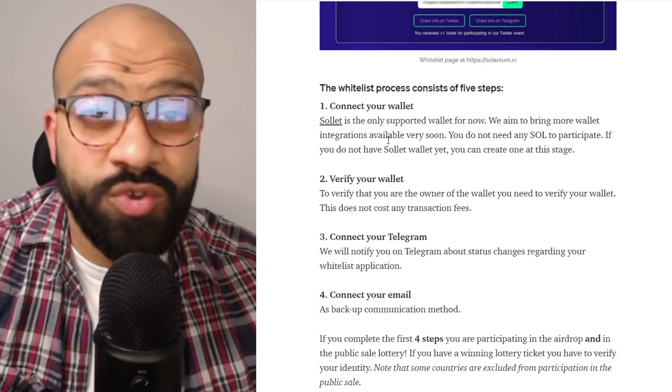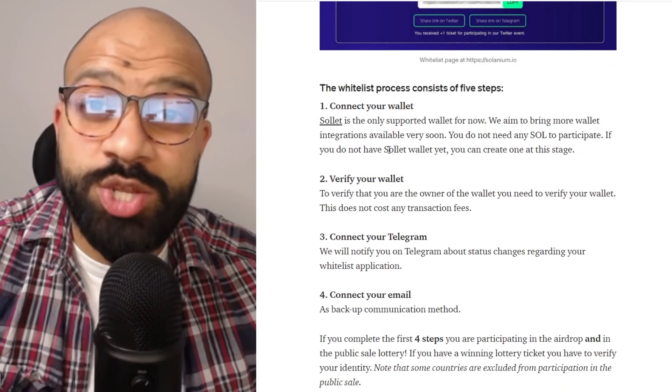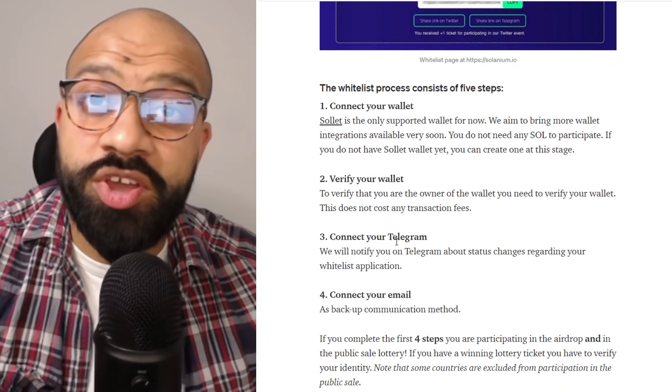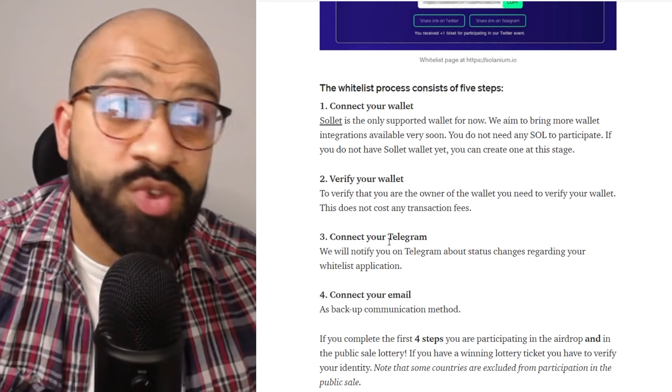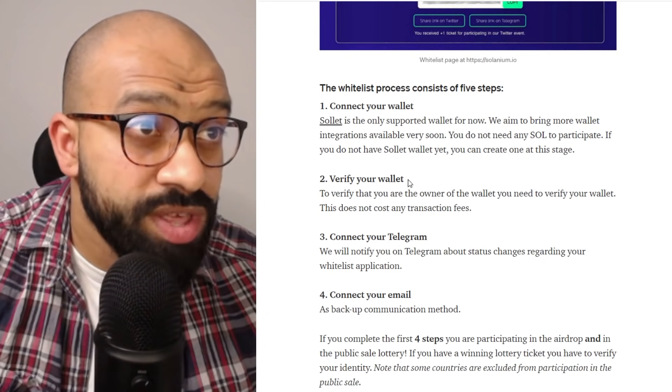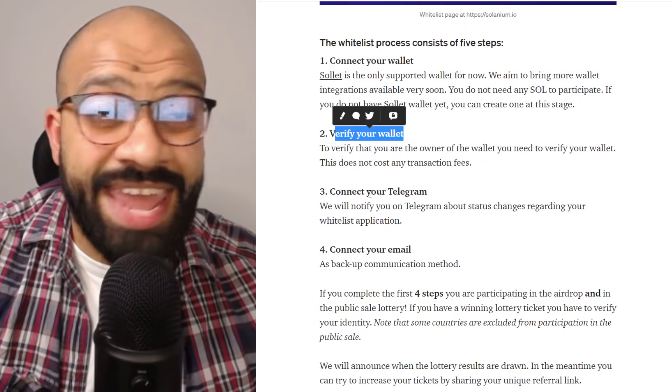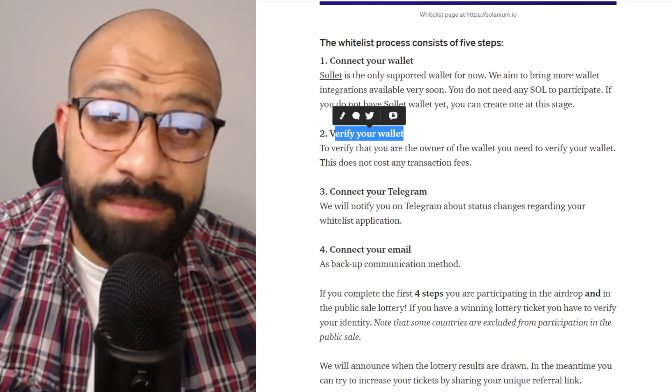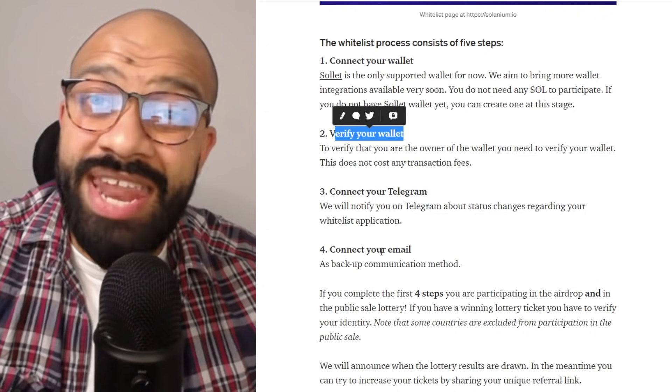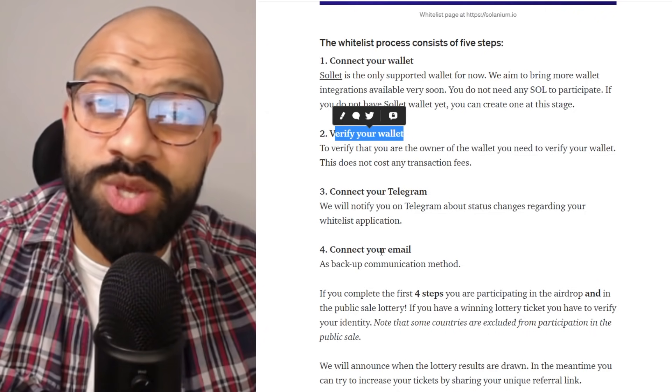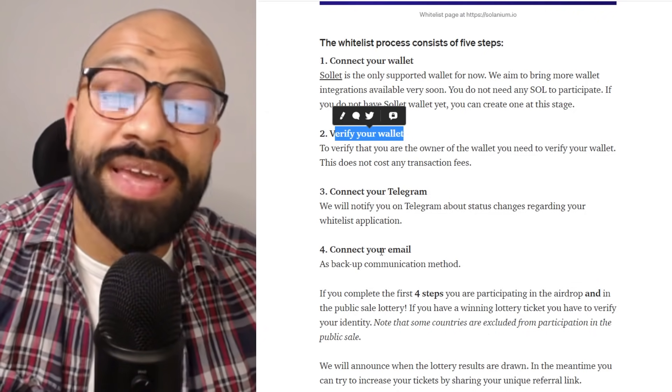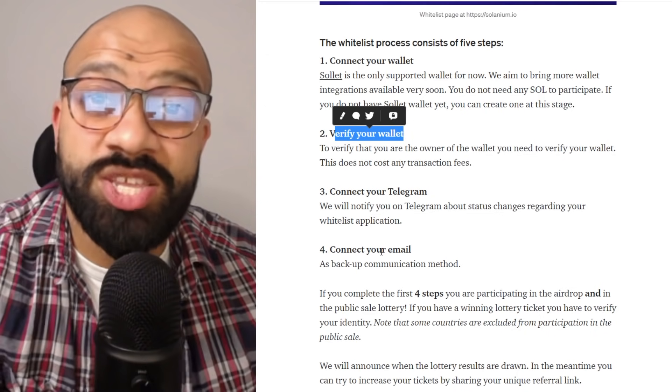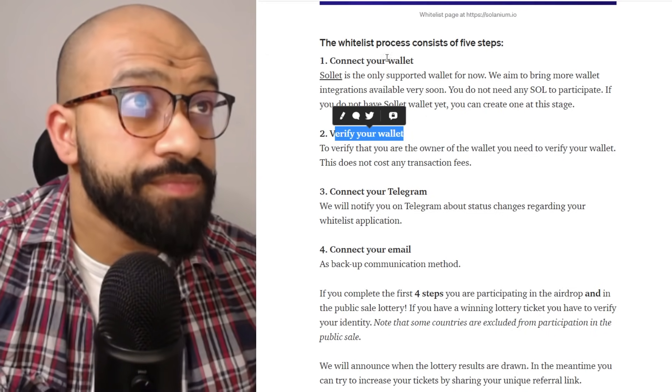So we're going to go through how you connect your wallet or create your wallet. We're going to go through the steps on how you verify your wallet as well, and then we're going to connect it to Telegram. After that, we're going to then also connect your email so there is a backup communication there in case you need to get in touch with the team.